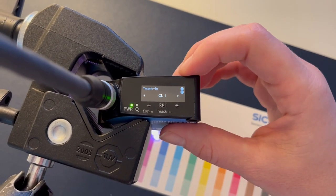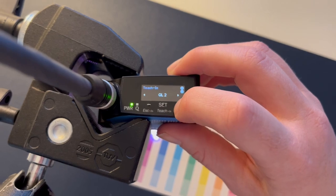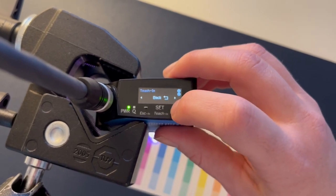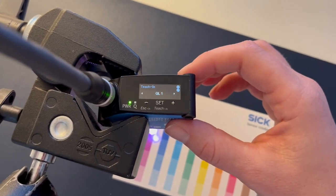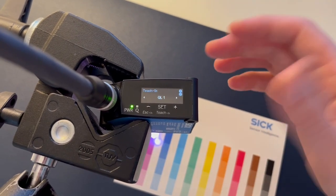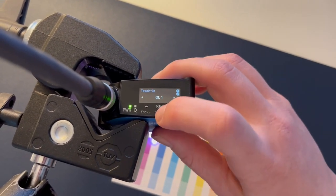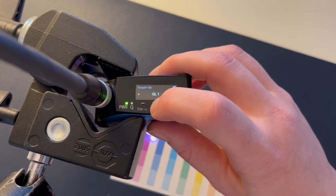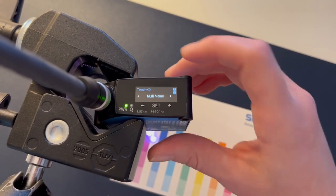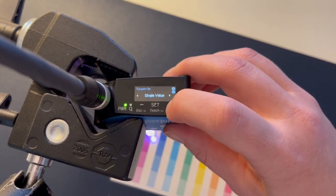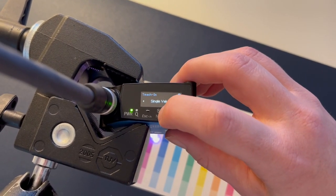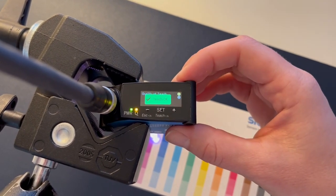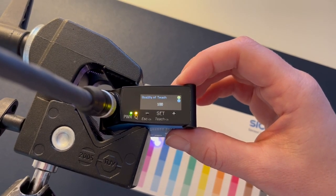You can, using the display, teach two outputs. For the IO-Link version you can actually teach up to 24 different outputs through IO-Link. We're just going to use Q1 here, so I'm going to set that. For this case we're going to do a single value teach. So to get that going I'm just going to hit set and the teach is okay.